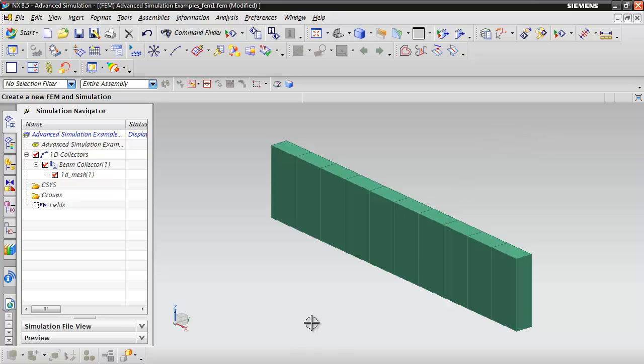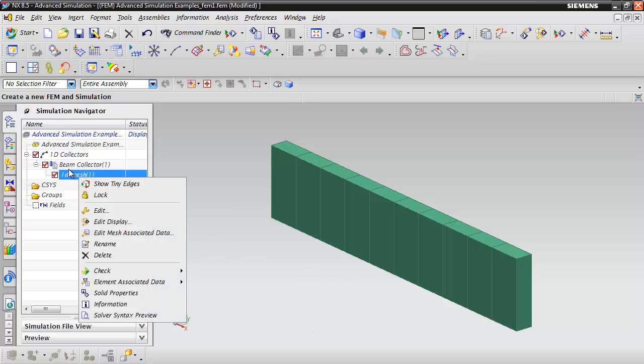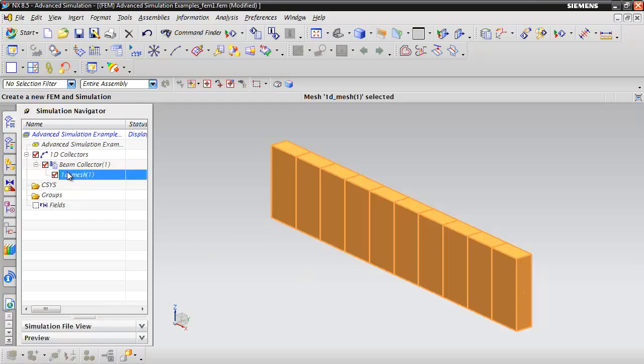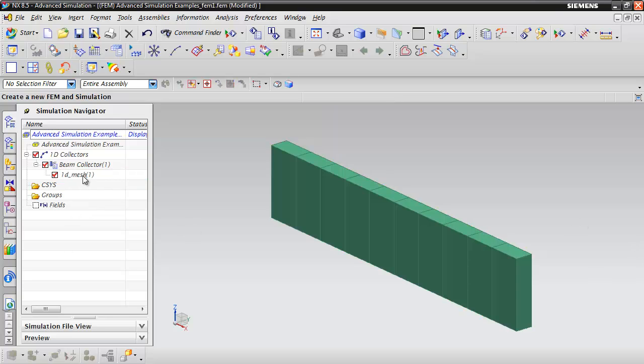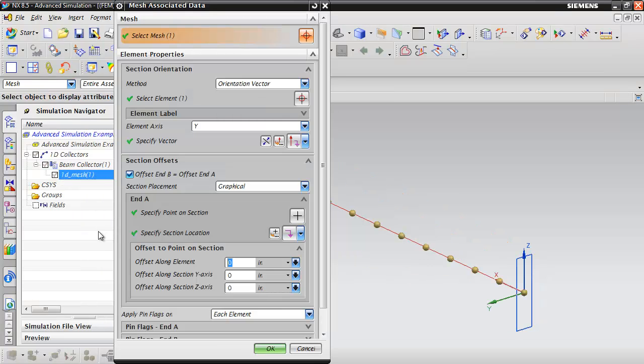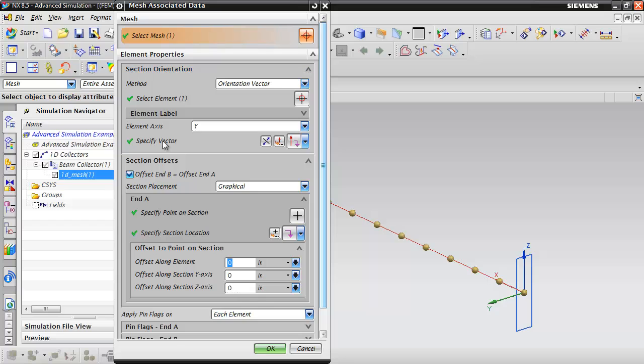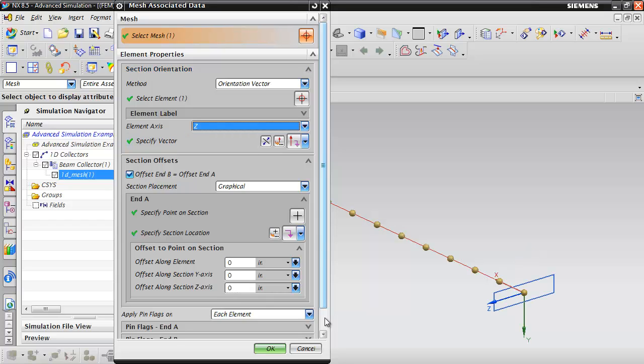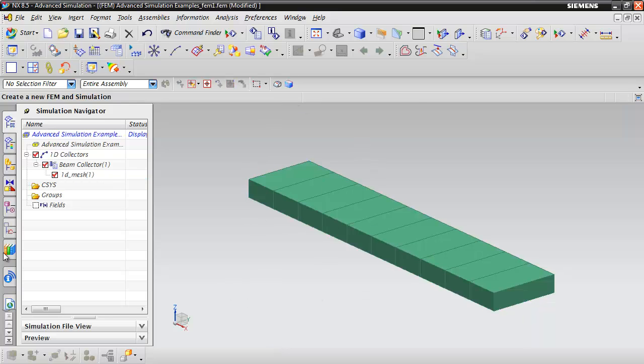Beams are a little tricky—they have an orientation associated with them. If we want to orient it in another direction, we can edit the mesh associated data. We have this orientation setting, and we can change it to the Z direction to get the orientation we want.